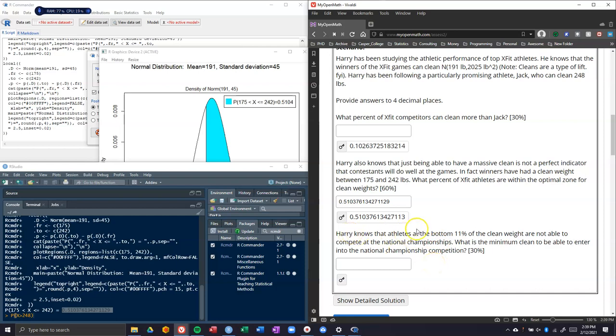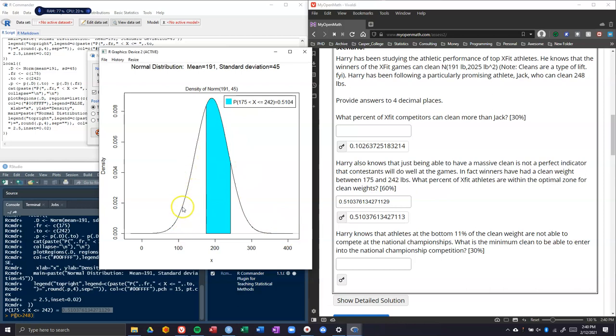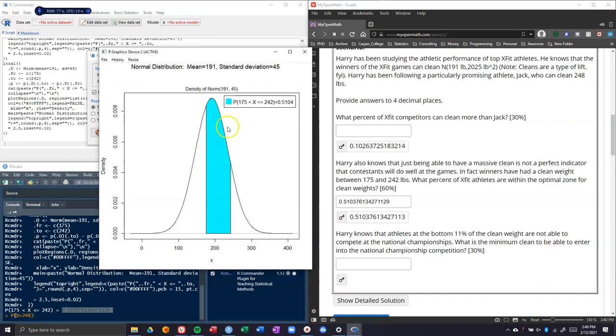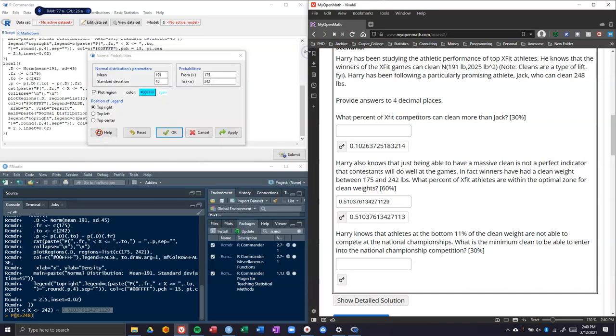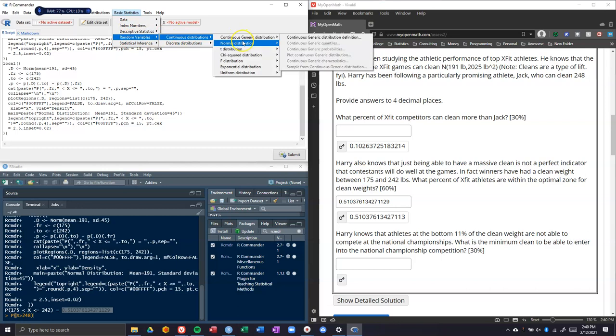Next part: Harry knows that athletes at the bottom 11% of the clean weight are not able to compete at the national championships. What is the minimum clean weight to be able to enter into the national championship competition? If we look at this graphic, we want to see where is the bottom 11%. This shaded area is basically like 50% of the area under the curve. My guess is maybe it's like 125 pounds, pretty close to where the bottom 11% get cut from the national championships. When we're doing a question like this where they give us the probability and want to know the critical value, these are called quantile questions.